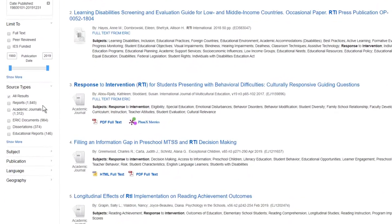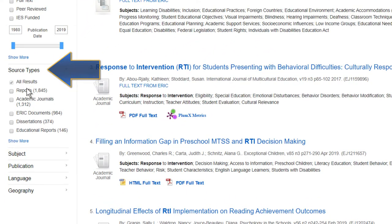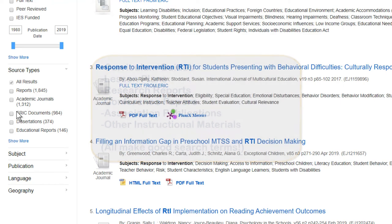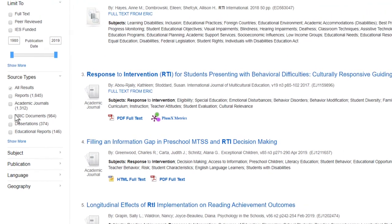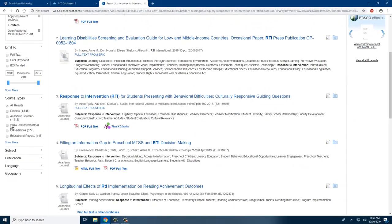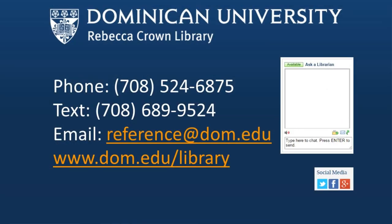Notice that you can also limit to source type. Because ERIC is for practicing teachers, pre-service teachers, and parents, the database contains several resources you won't find in other databases. These are called ERIC documents, and they include curriculum guides, lesson plans, research reports, conference papers, publications of educational associations, and other instructional materials. Try limiting to ERIC documents and search for lesson plans, graphic organizer templates, and more. This is a powerful resource that you should make the most out of.